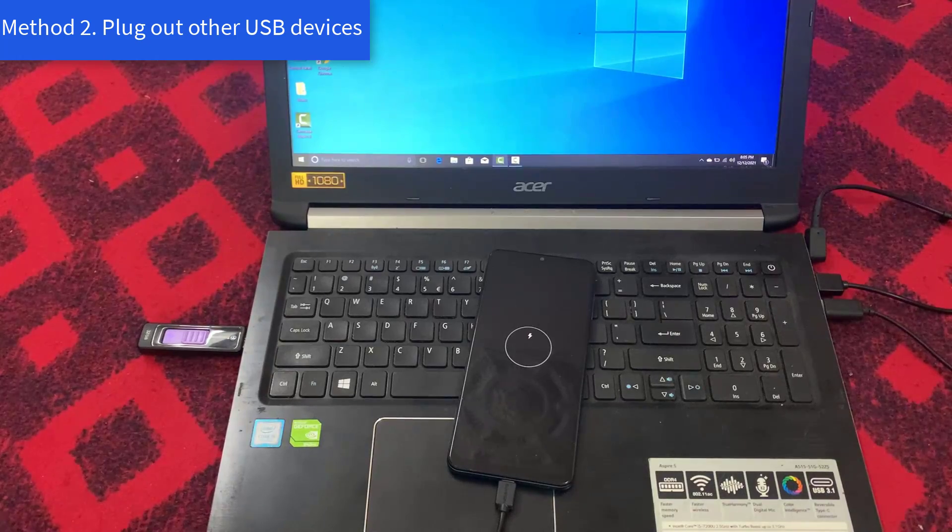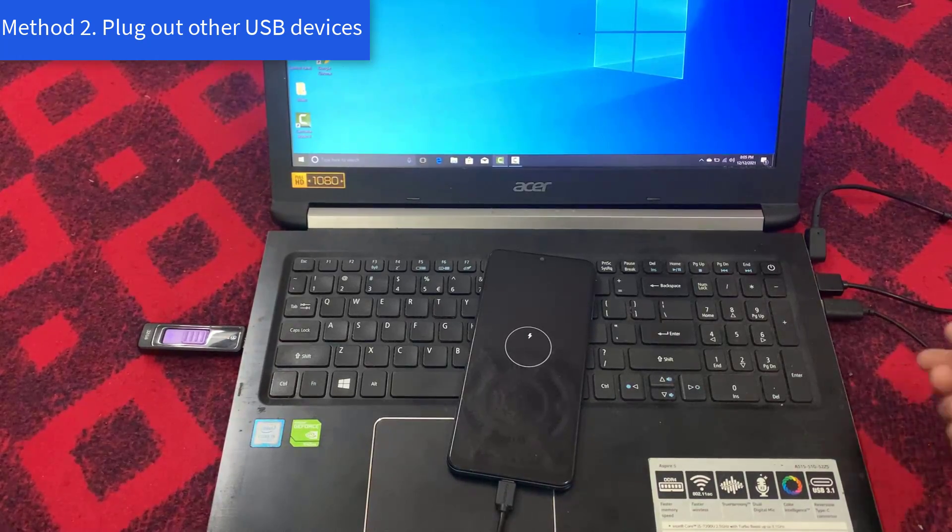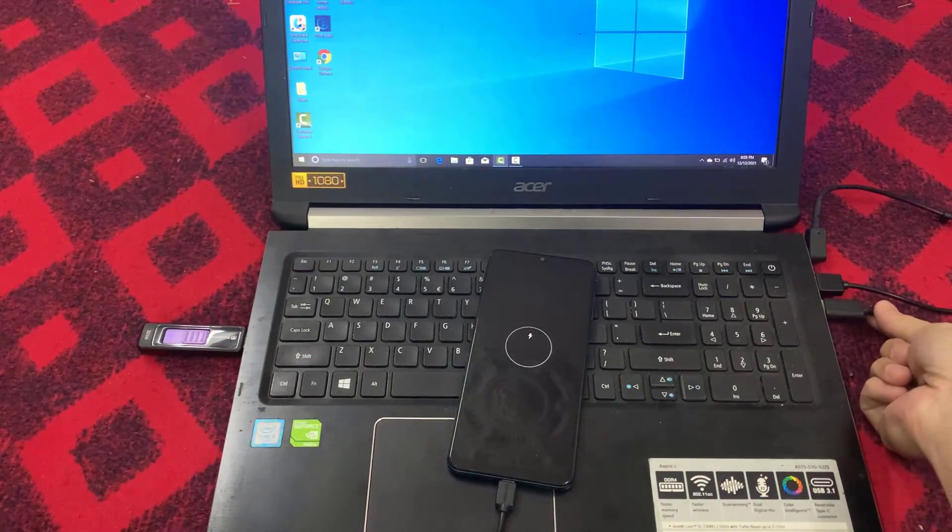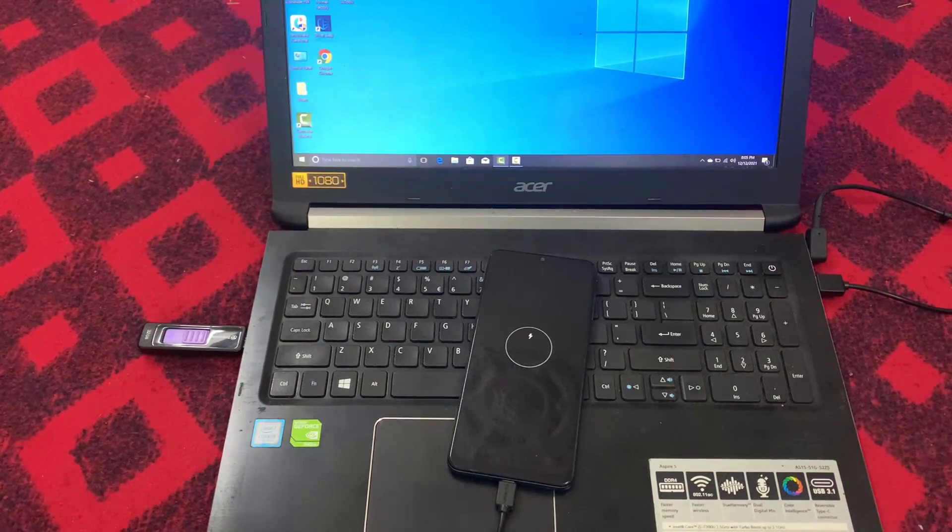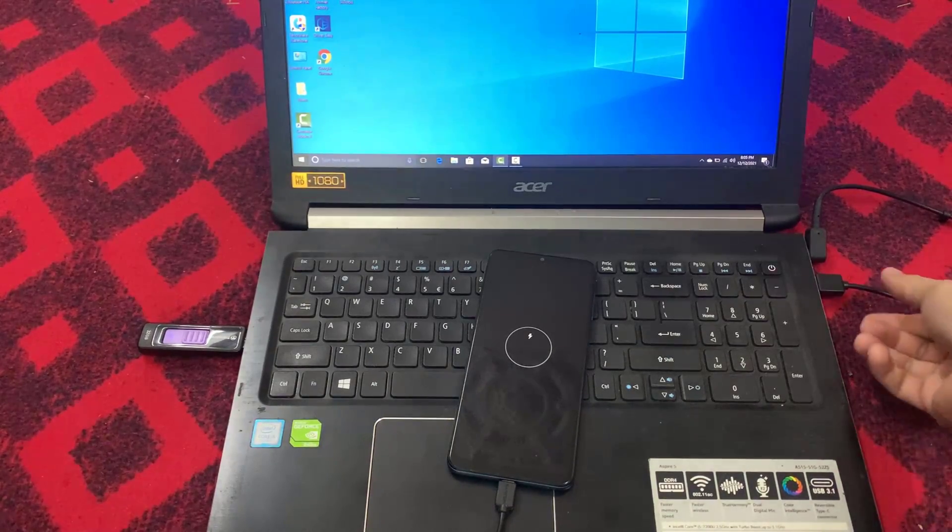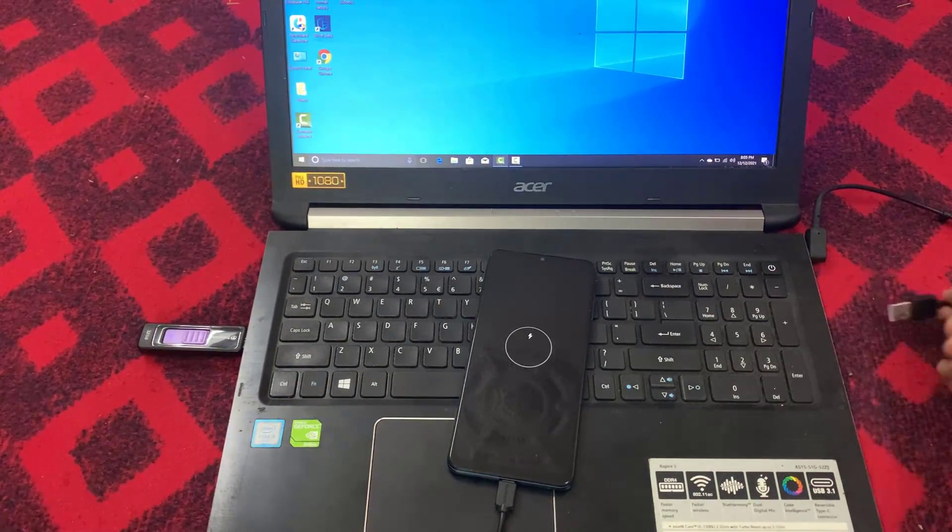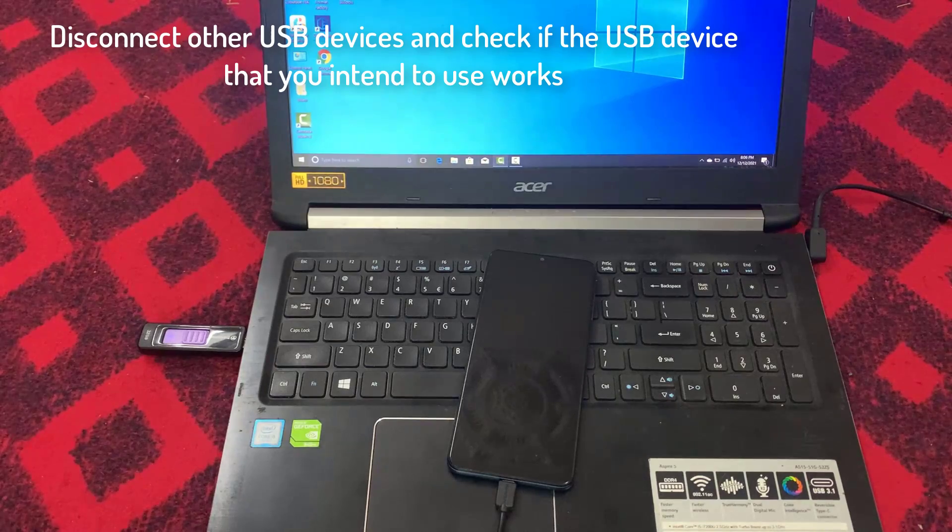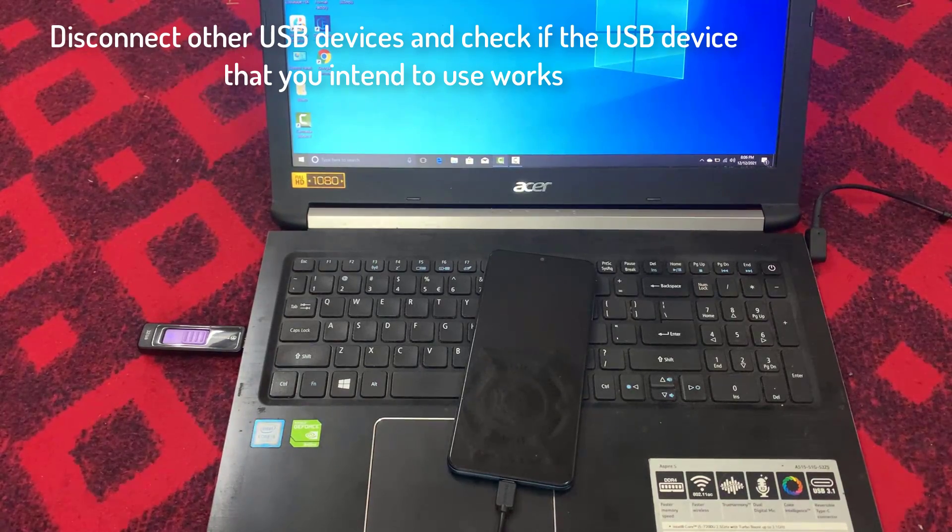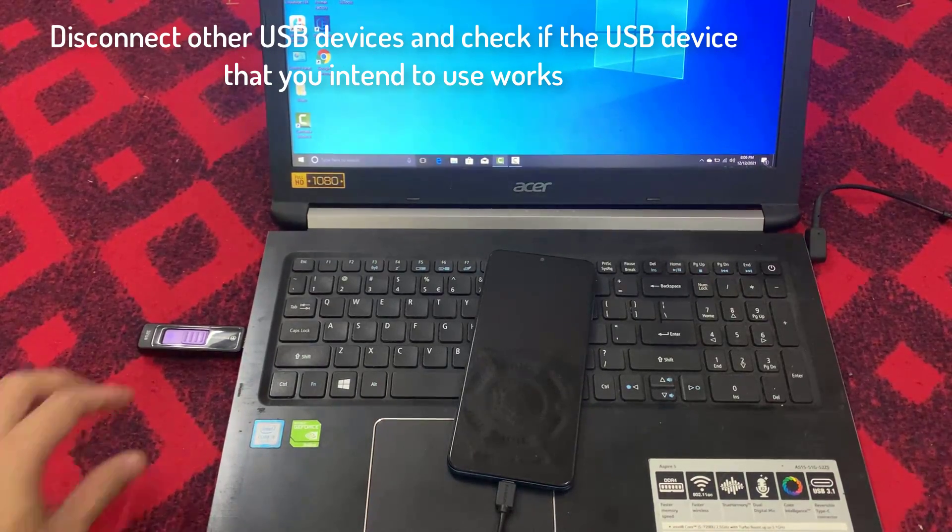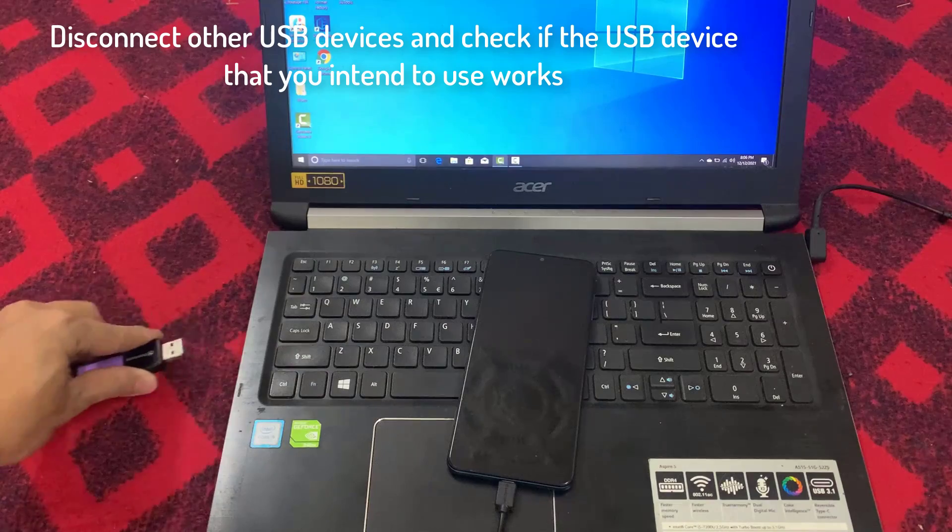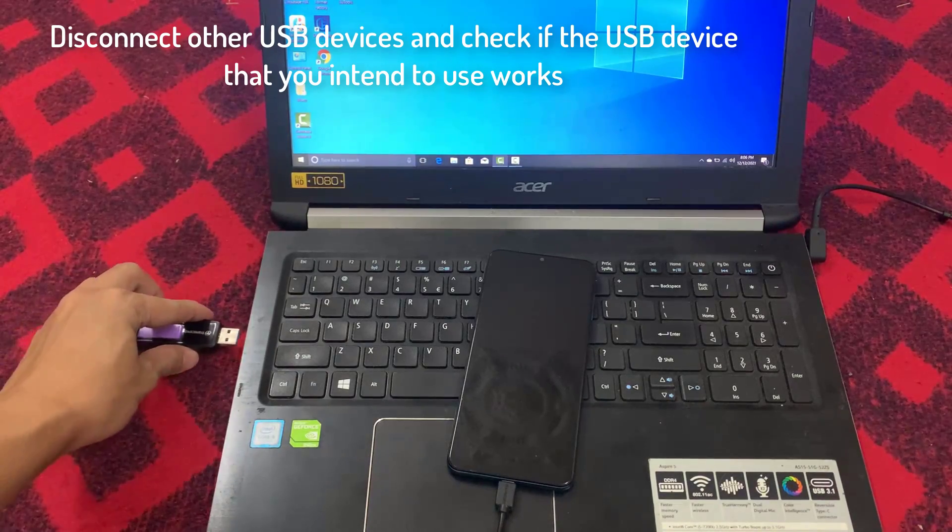Method 2: Plug out other USB devices. Too many USB devices on the same computer can cause a conflict, which could stop the running of some devices. In order to fix this problem, you need to disconnect other USB devices and check if the USB device that you intend to use works.